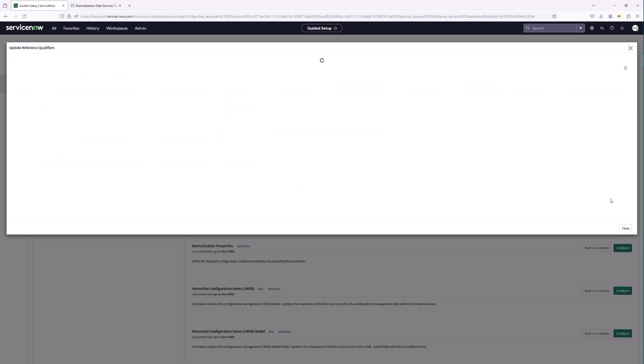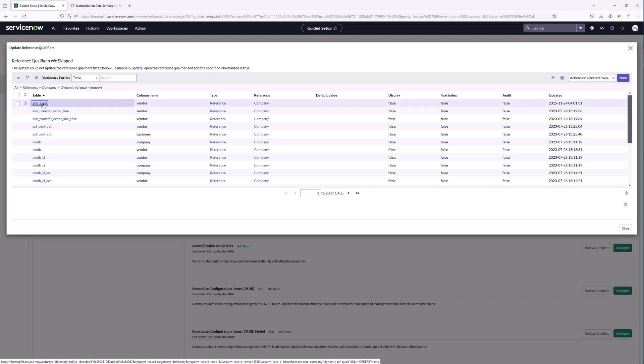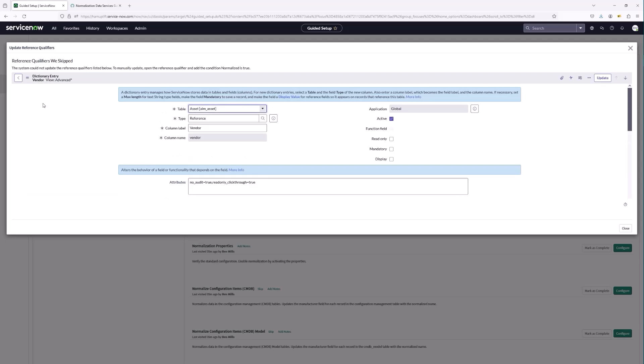We have finished the reference qualifiers update. We can see that some reference qualifiers were skipped — this is normal, because these tables already had reference qualifiers in place. We do have the ability to go in and manually update these reference qualifiers. We're going to add a condition where 'normalized is true' on the reference qualifier.